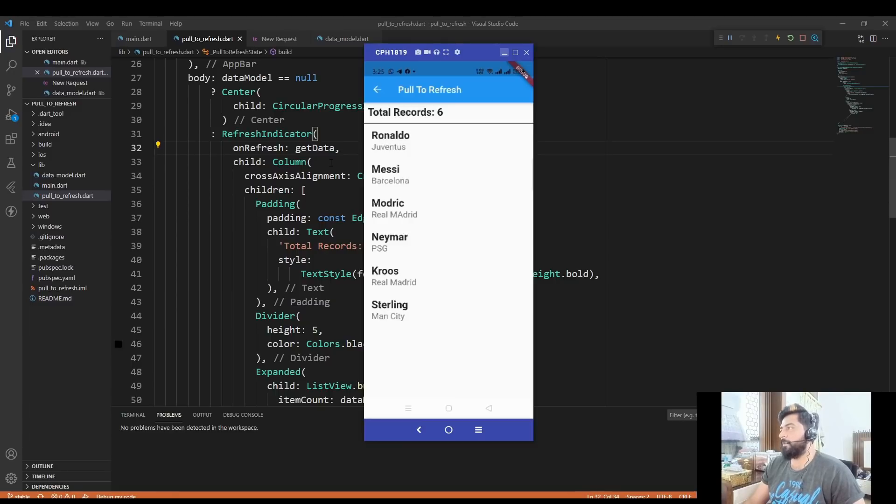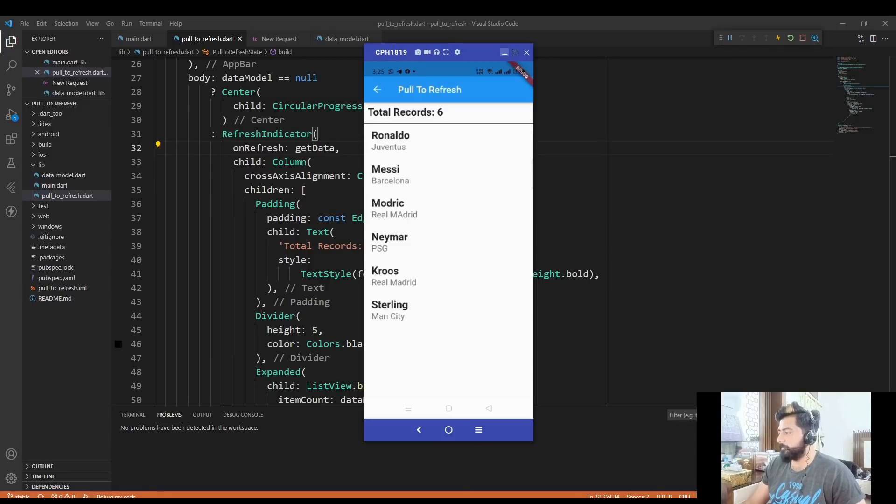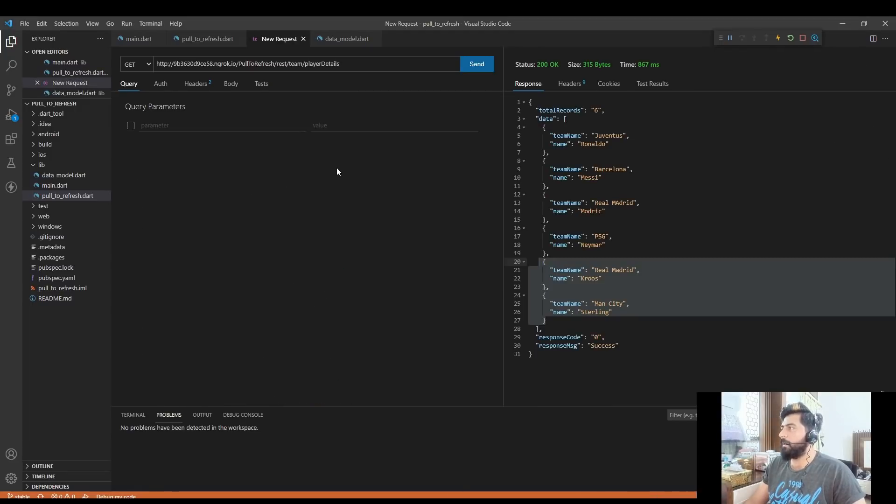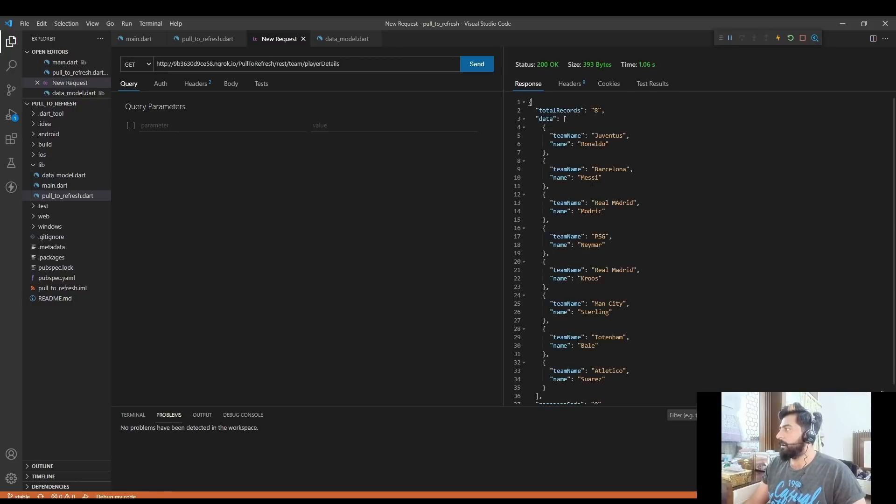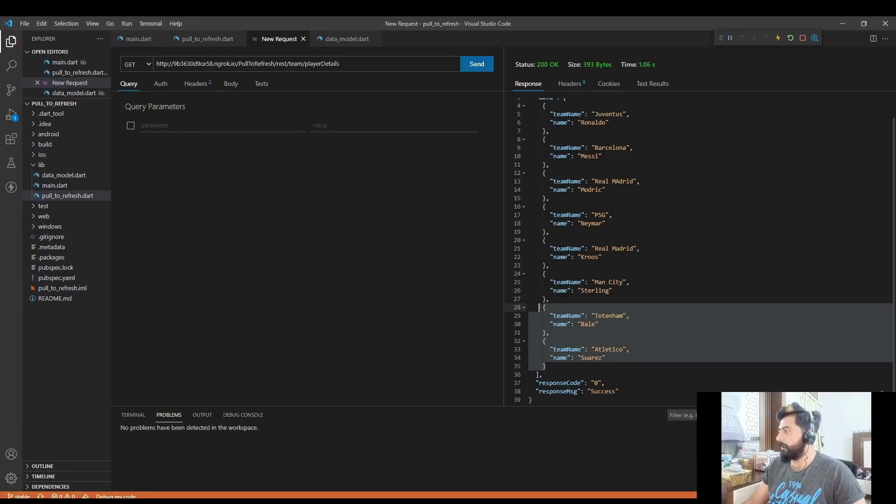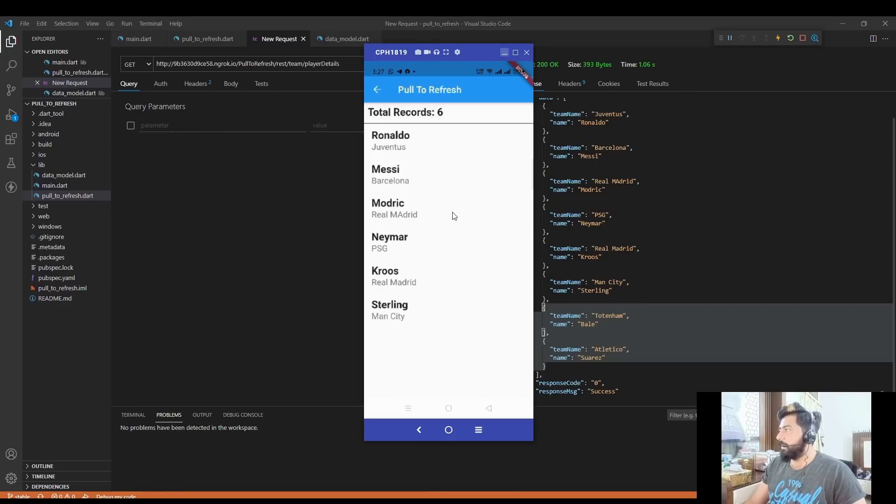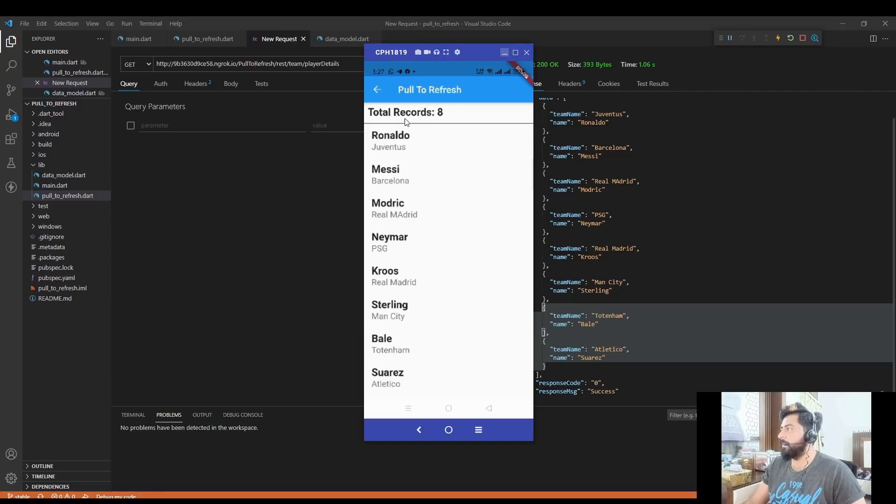Let me add more data to my API. So now if I again call my API, you see now the total number of records is eight and two more players are added to my API response. Now in my application, if I just swipe my application down, then my API method is called again and now the new data will be updated to my screen. So the total number of records is eight and these two more players are added to my list view.